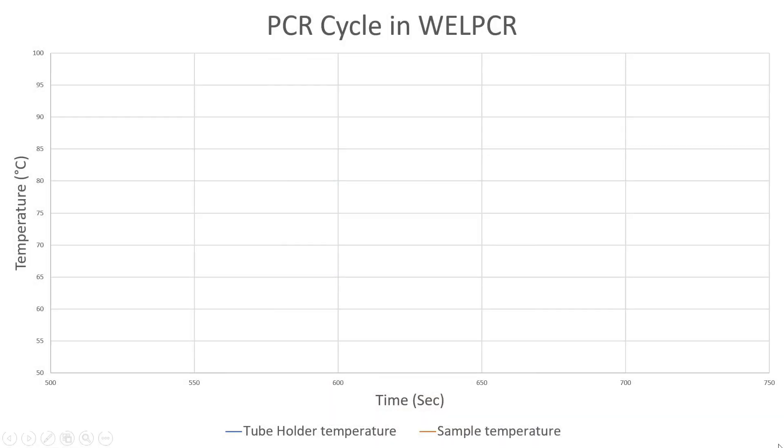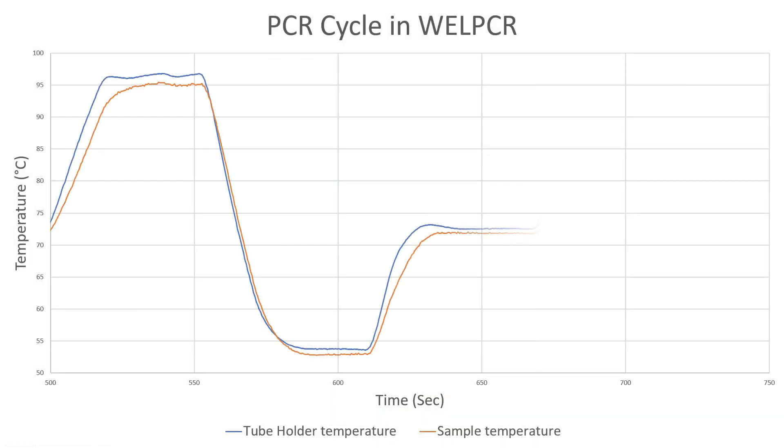Well PCR follows this temperature profile to double the amount of DNA. It takes nearly two hours to complete 35 cycles of PCR.